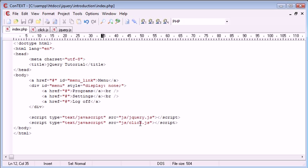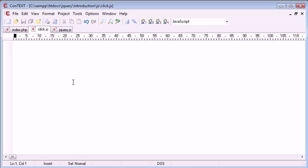We've got the click.js file included, so now we can use this to reference the double click of the menu link and then display this menu. Let's go to click.js and start writing the jQuery code.